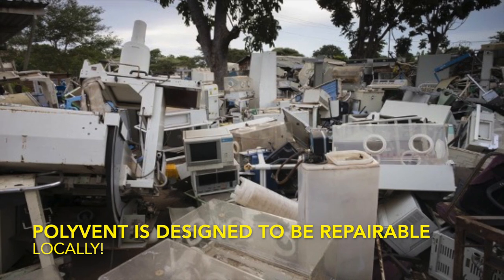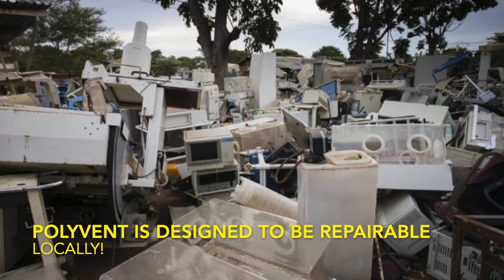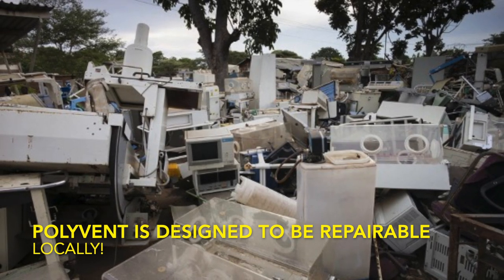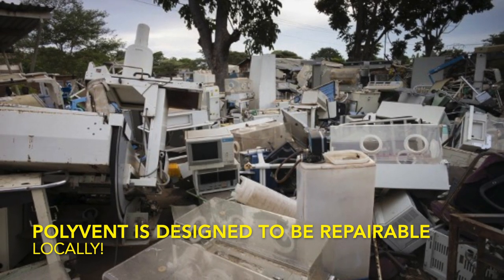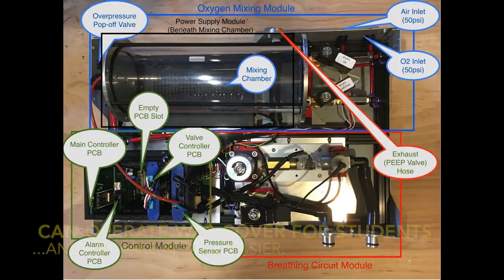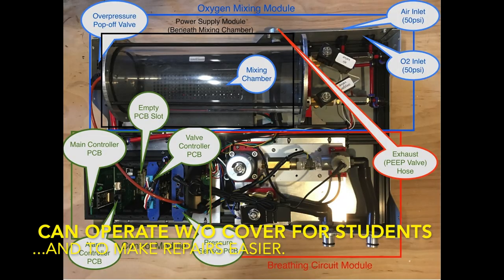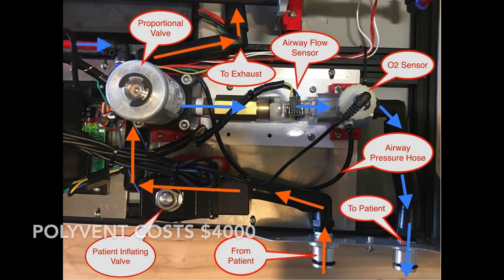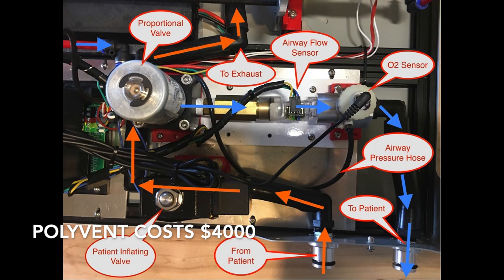Before doctors and nurses can use ventilators to save lives, they must first be trained to do so. Because ventilators are so expensive, training is limited by how many spare ventilators are available. Polyvent addresses this problem simply by being 3 to 10 times more affordable than existing ventilators.